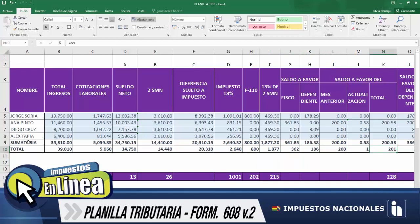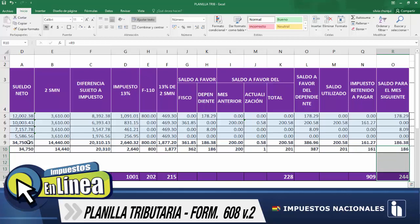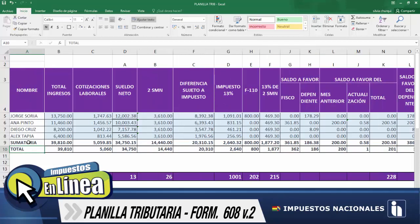Continuando, tenemos el total de la sumatoria de mes anterior más la actualización, que debe ser trasladada a la casilla 228 del formulario 608. Nos faltan aún dos casillas: el impuesto retenido a pagar, información que debe ser trasladada en la casilla 909, y seguidamente el saldo para el mes siguiente, que asimismo es trasladada en la casilla 244 del formulario 608. Recuerden esta información porque en este momento efectuaremos la traslación al formulario.